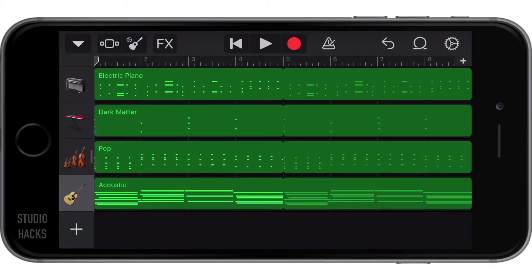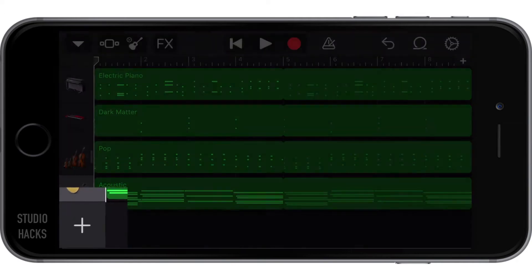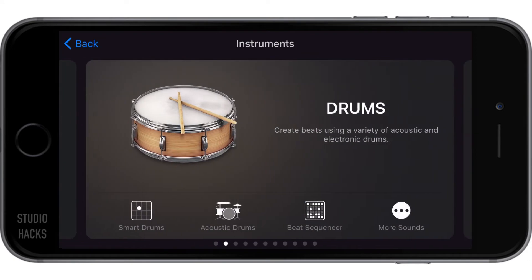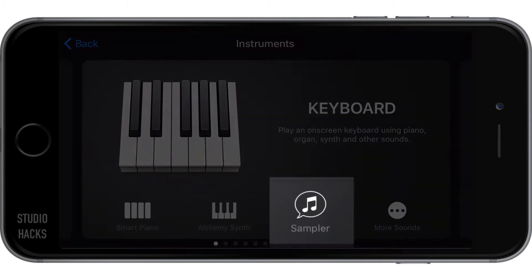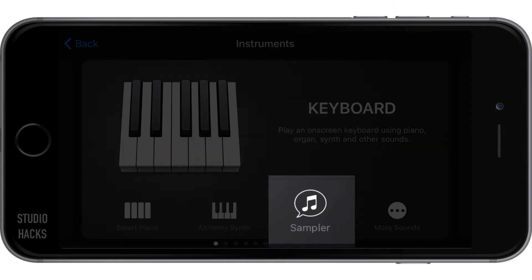In this video we're going to look at the sampler in GarageBand for iPhone. The sampler is a fantastic instrument — it allows you to record a real world sound such as your voice or a sound effect, and then map that onto the keyboard so you can play it as if it were an instrument. To create a sampler, we make a new track by hitting the plus button on the bottom left hand corner, then scroll until we see the keyboard instrument, where we have the icon to create a sampler.